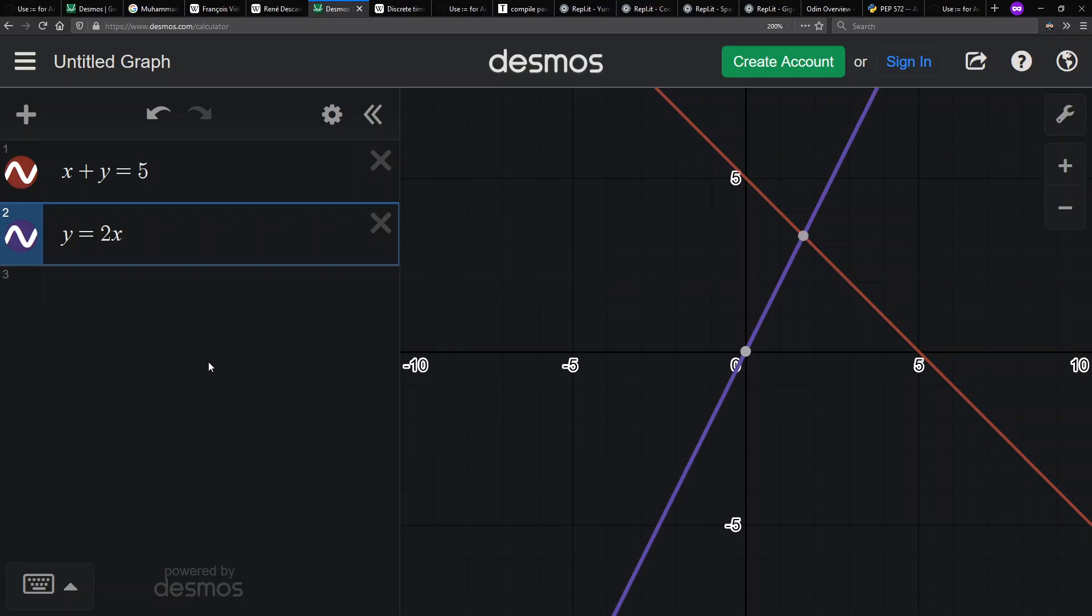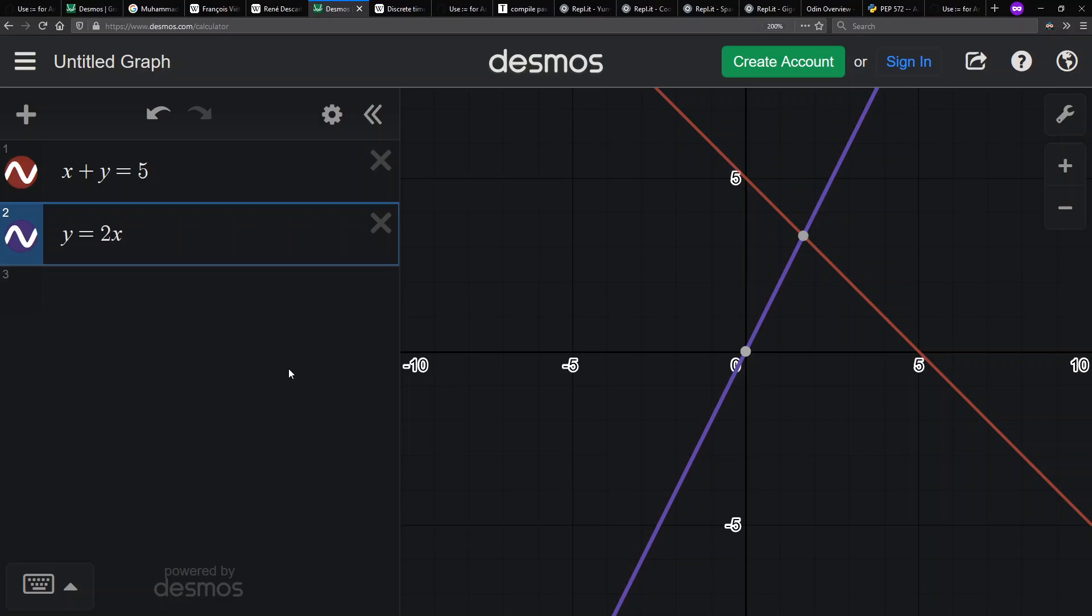We can add a second equation for two equations and two unknowns to make it a fully determined system. y equals 2x. Now x and y have specific values. One and two-thirds for x, three and a third for y. We call them variables even though their values don't change. They have a specific set value.